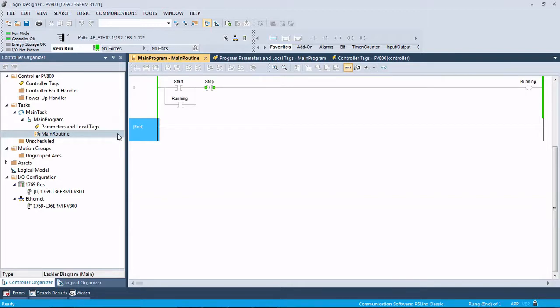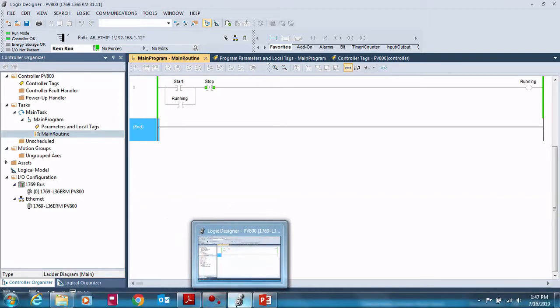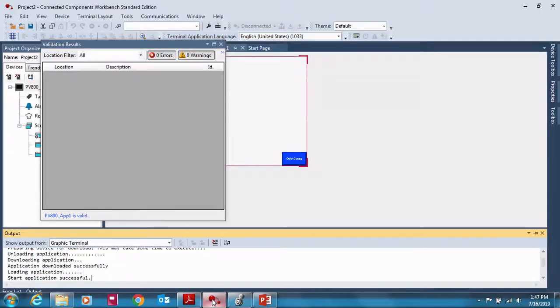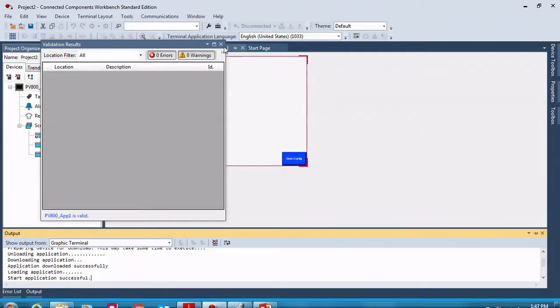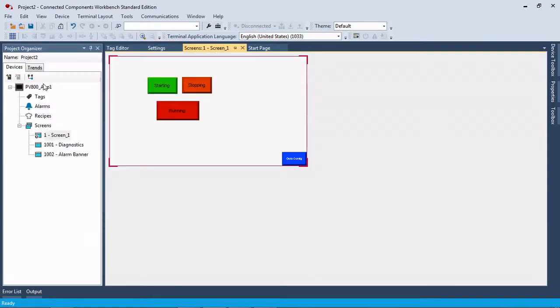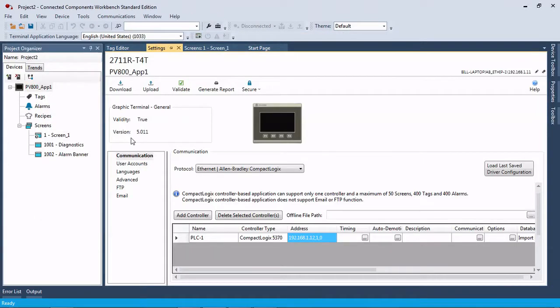You can use this with an L1, two, or three. And also, you do need to have firmware 4.01 or higher in the PanelView. Anything before that will not be able to do this.